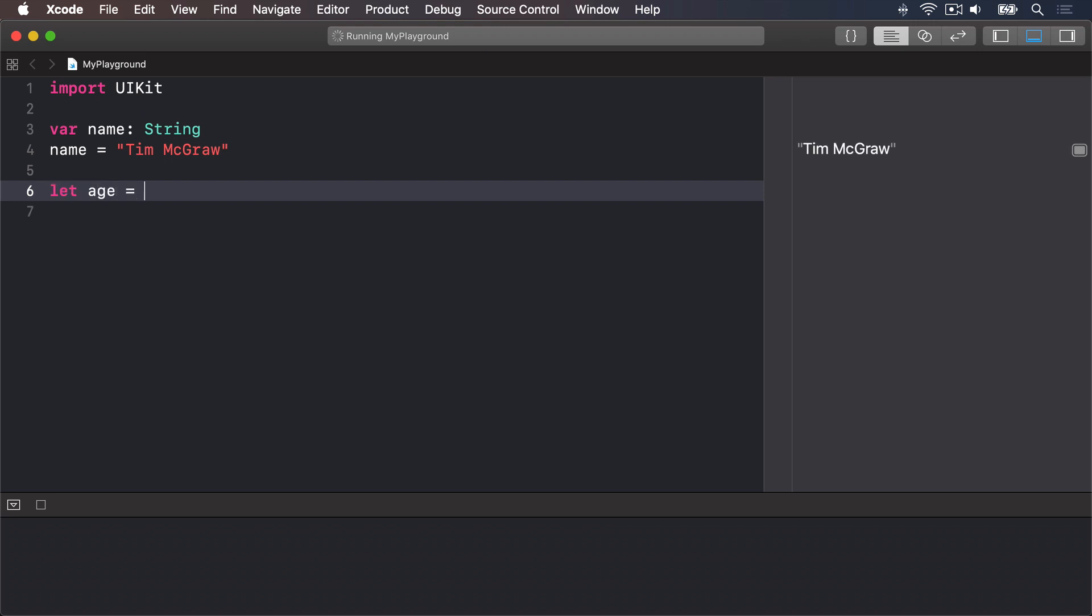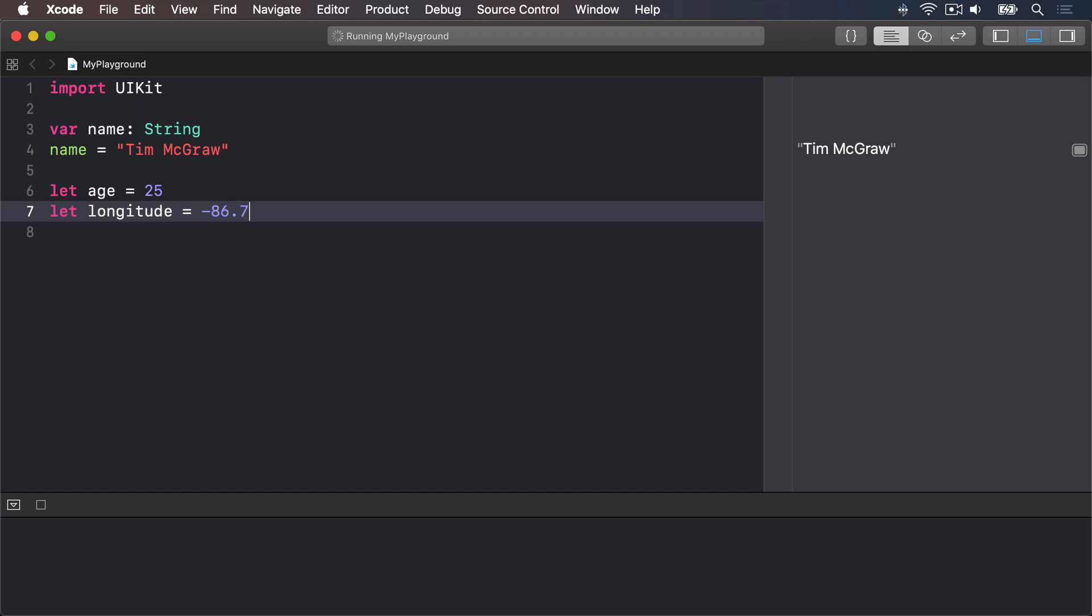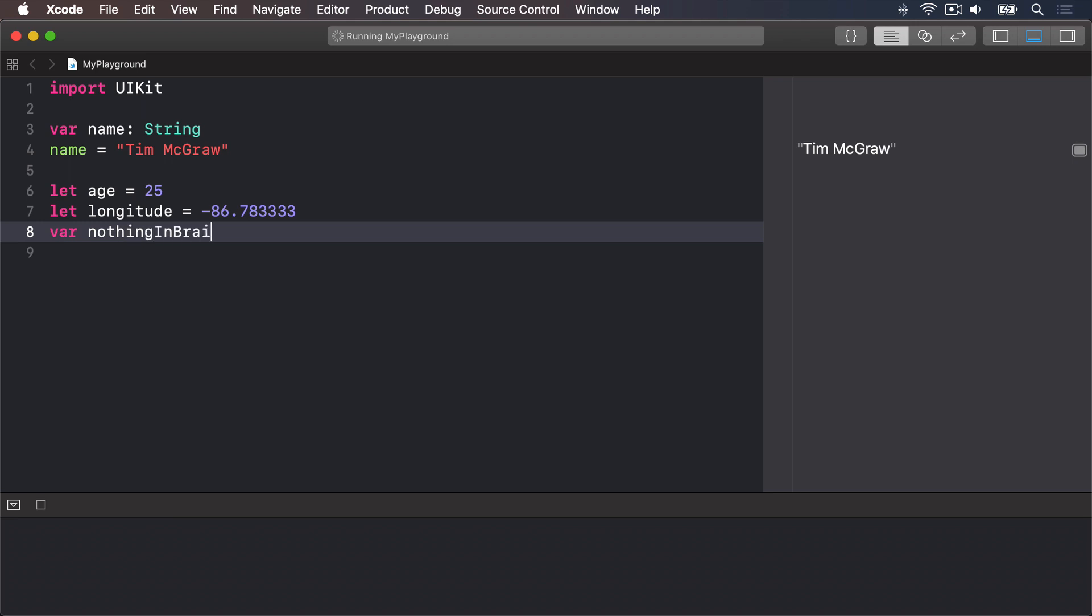This applies to all data types. For example let age equals 25 let longitude equals minus 86.783333 or var nothing in brain equals true.